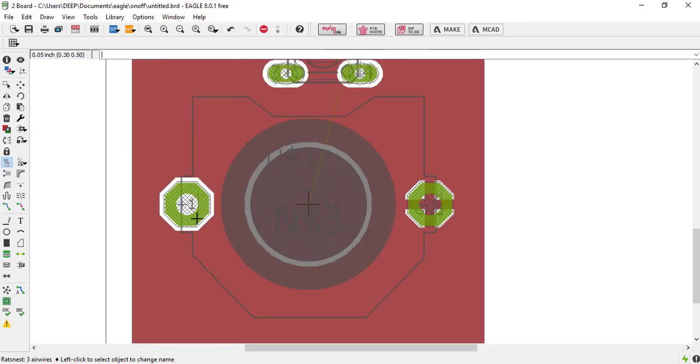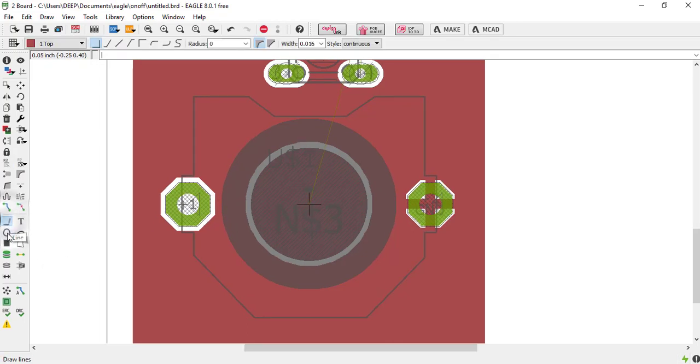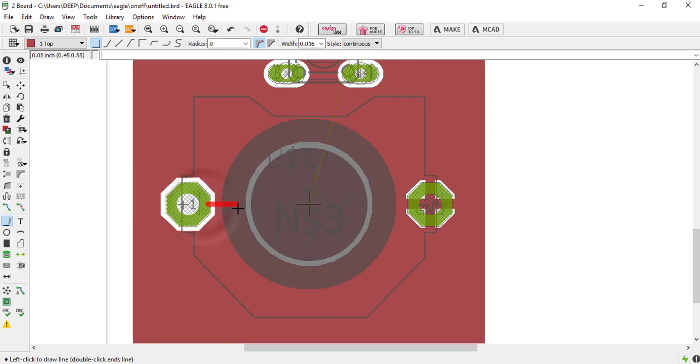So also you can see that this is our positive connection and this is our positive terminal. So these are not connected, so we have to connect it manually. To connect manually, just click on this line and select draw a line.